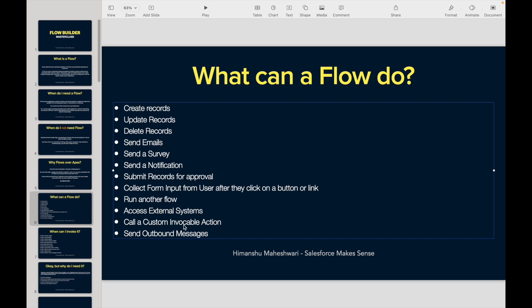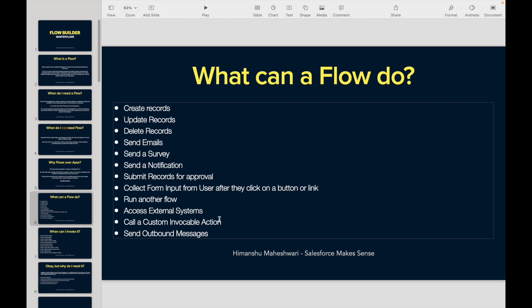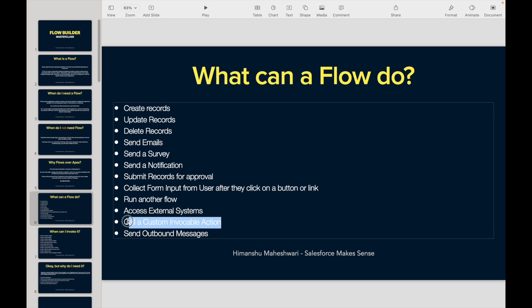What about accessing external systems? You can do custom invocable actions and send outbound messages—this was available in Workflows but not in Process Builders. You can do this in Flows. Can you make a callout to third-party systems? Yes. Can you call a custom invocable action? Even that can be done, which is nothing but an Apex call. All of these capabilities are available in Flow.